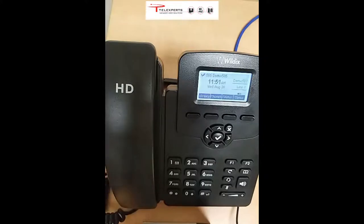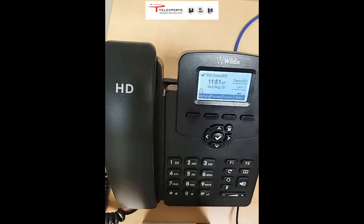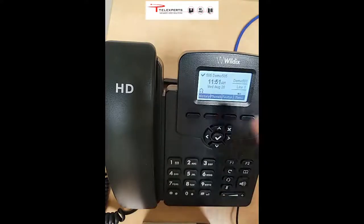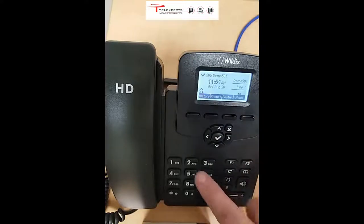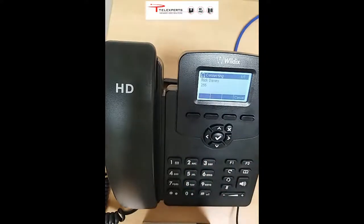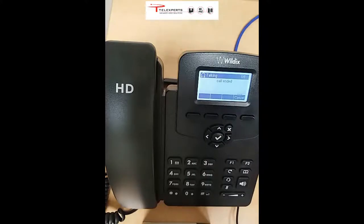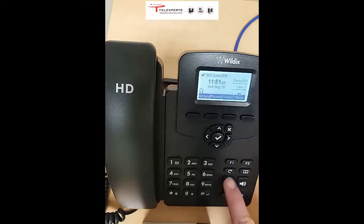The second method, if you have a headset, is to press the headset button here — press that and headset mode comes on. You can then dial the number, press send, and the headset you have connected will allow you to talk and listen on the call. If you're not using a headset, make sure to take it out of headset mode.